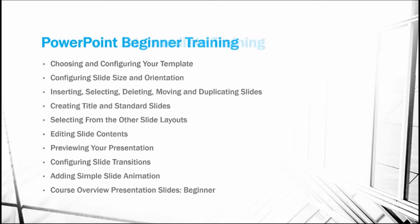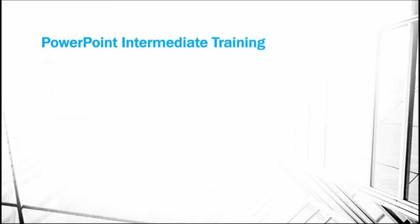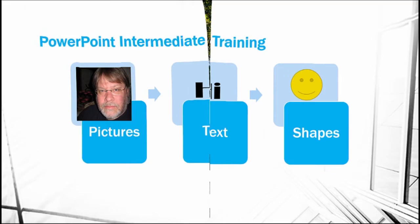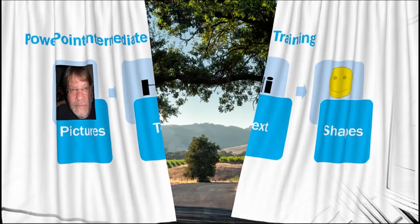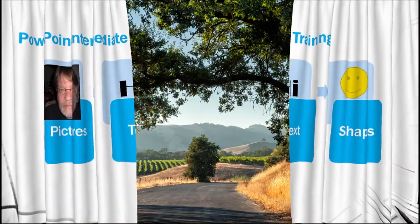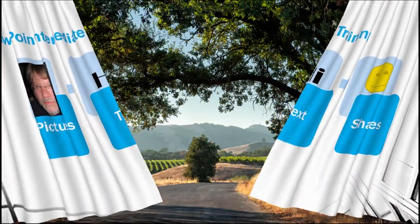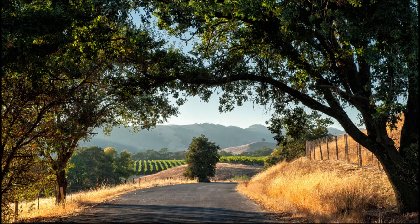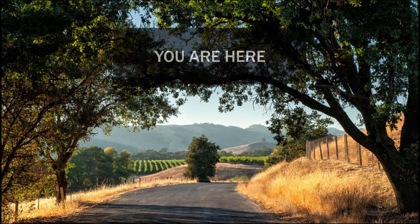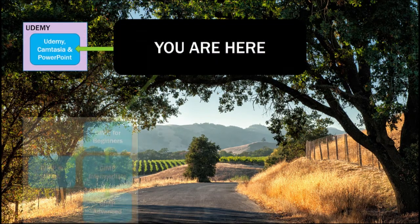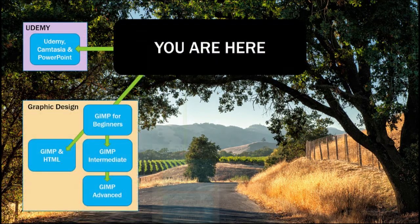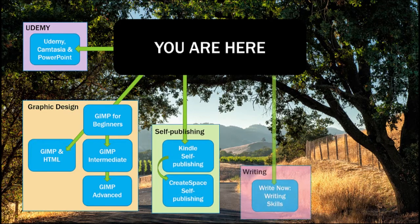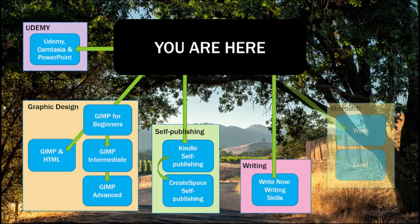Now, if that wasn't enough, we'll then begin the intermediate training, where we'll learn to insert pictures, text, and shapes. We'll also learn to create complex slides, such as my course overview slides, which show all of the other courses that I have available on Udemy.